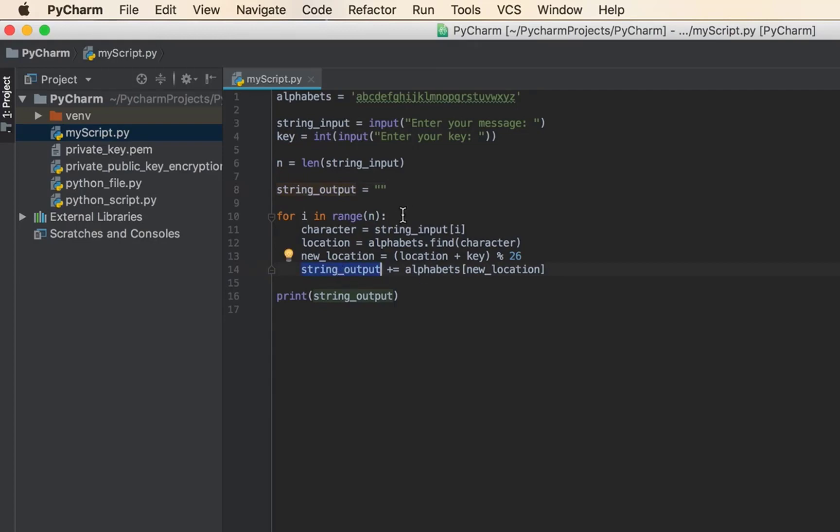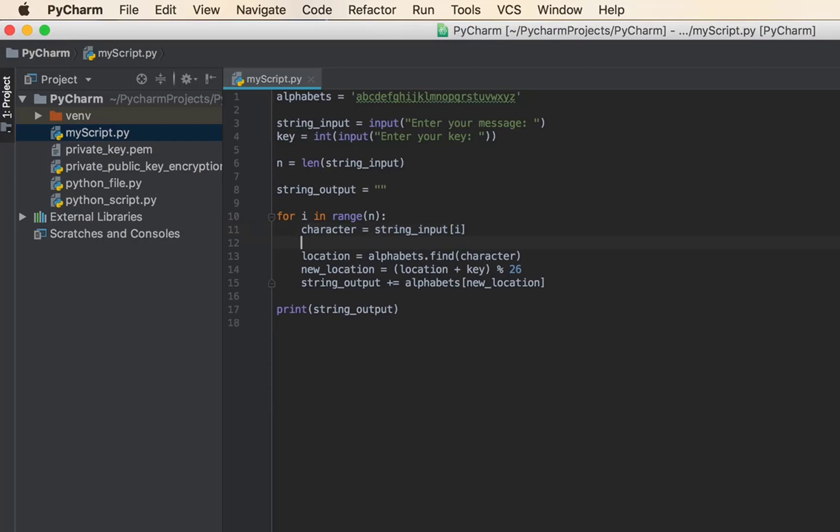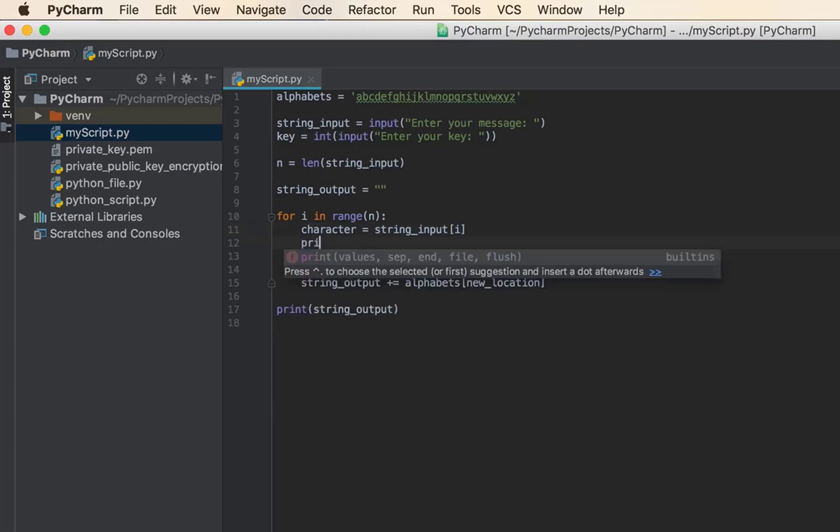Now in the for loop, I'm looping in the range of n, so n is the length of the passage that the user enters. The first variable I'm creating here is character, and what it does is it identifies the characters in the message that the user types. Let's print character.